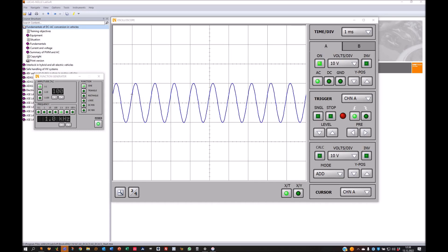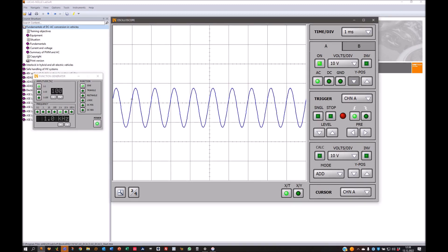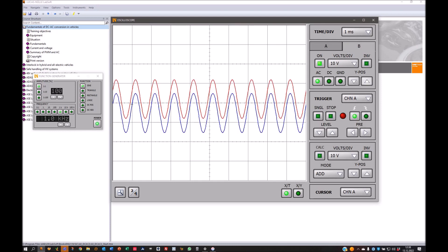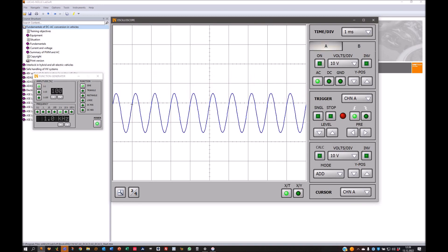Now we have a look at the oscilloscope with a real signal. I'm using the function generator of the Unitrain and putting out a sine voltage with 100% amplitude and a frequency of 1 kHz. You can see I've put it on both channels — the same signal on channel A and B. When I put this down and activate, you can see we have the signal on both channels.